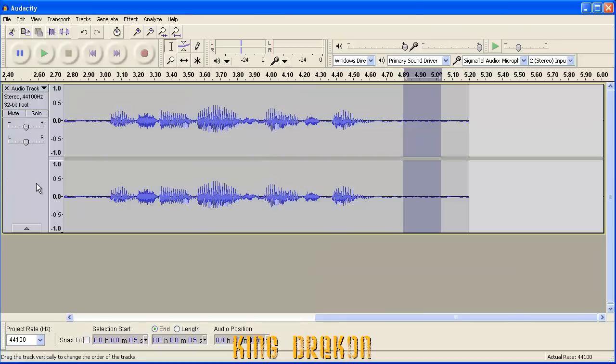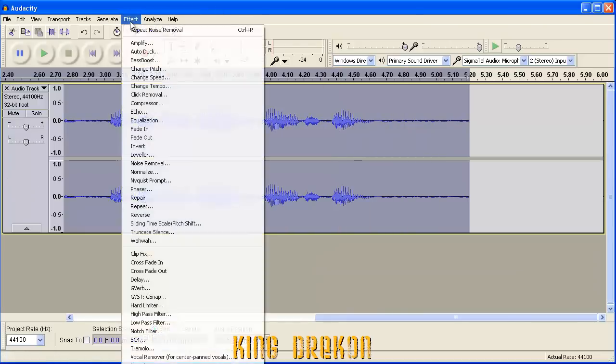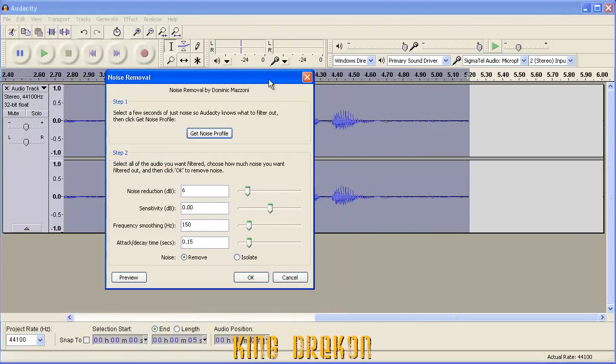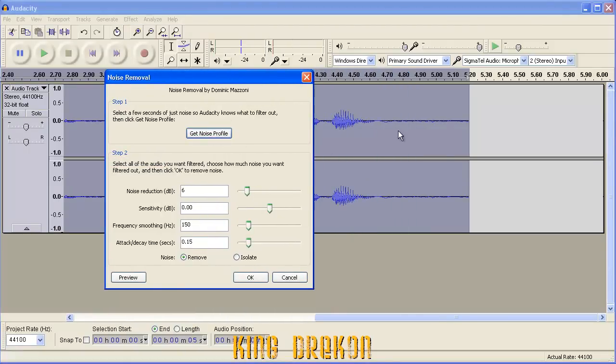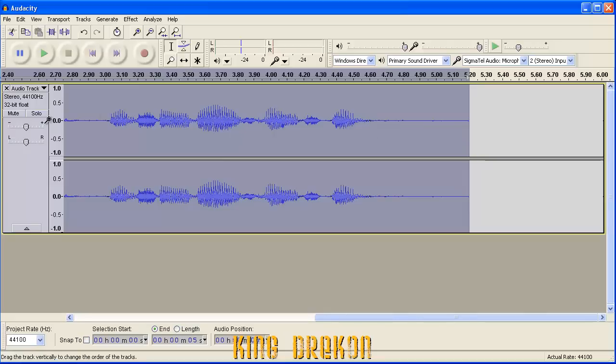All right? And then you select the entire thing and then go to Effects again, Noise Removal, and then click OK. And all these settings should be the noise profile that you selected earlier. And it'll remove every noise in the entire clip that was in that profile.